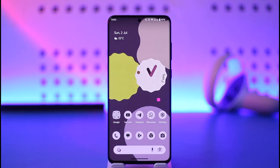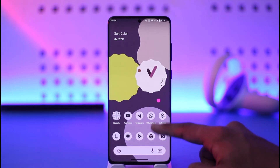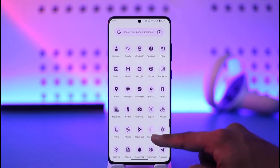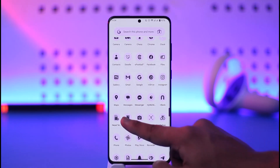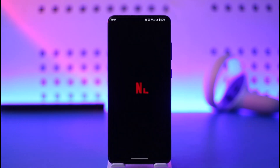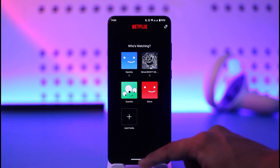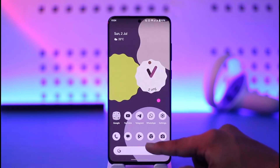In order to change your Netflix plan, you first have to understand that you will not be able to change your plan from the Netflix application, because the application does not offer you that option. So instead, what you want to do is simply open up your browser.